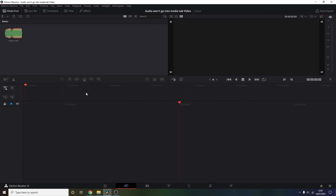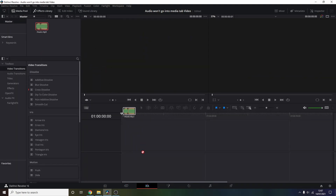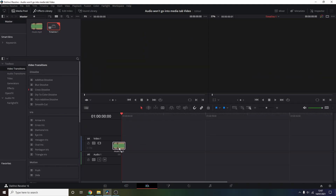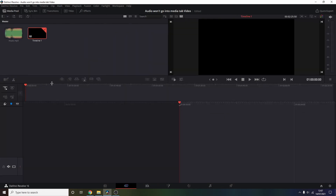So yeah, if you have a problem with DaVinci Resolve and it's not allowing you to play music into your video, just make sure you check the file name because that can be very significant. I hope this helped — take it easy guys.